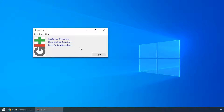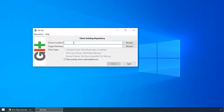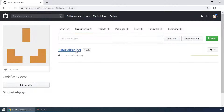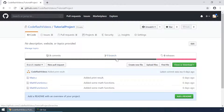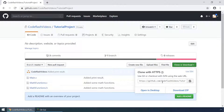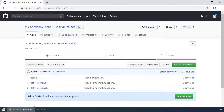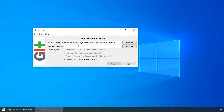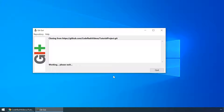So let's get started by cloning an existing repository. For our source location I previously prepared a project on GitHub. Let me just copy the link and paste it here. And for the target directory I'll choose the D drive and the tutorial project folder. And hit clone. Let's wait for git gui to do all the work for us.